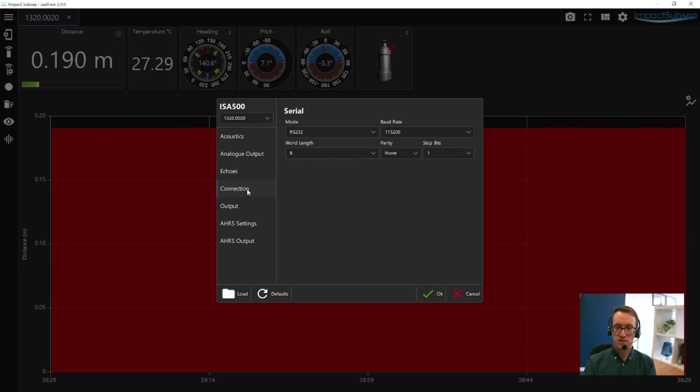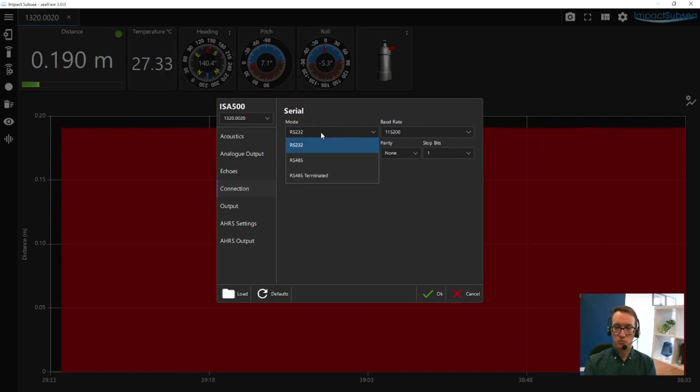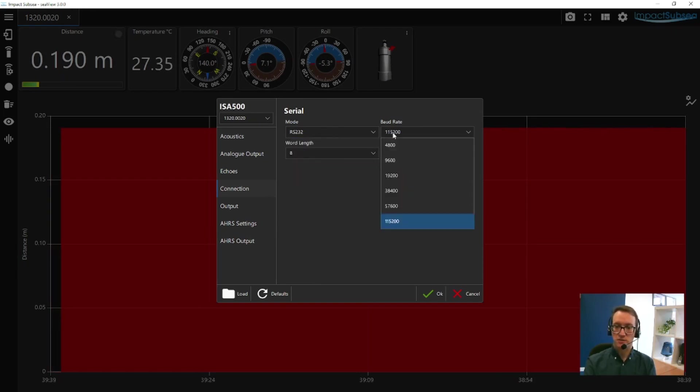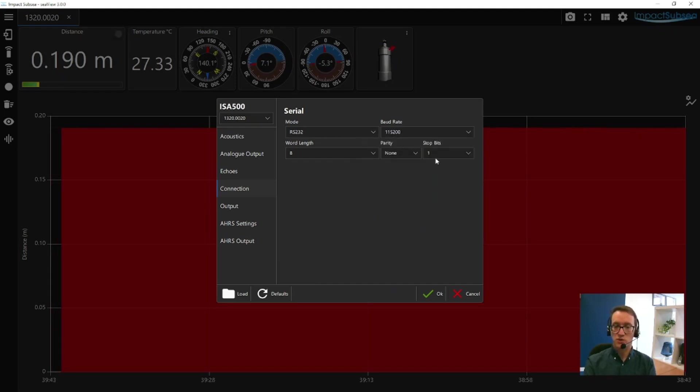The next option is your connection. In this window, you can select the serial mode, which can be RS232, RS485 or RS485 terminated. You can also set the required baud rate, together with the word length, parity, and the number of stop bits required.